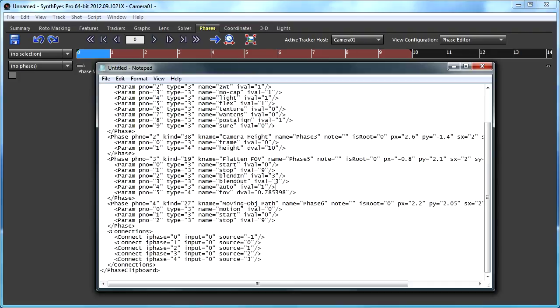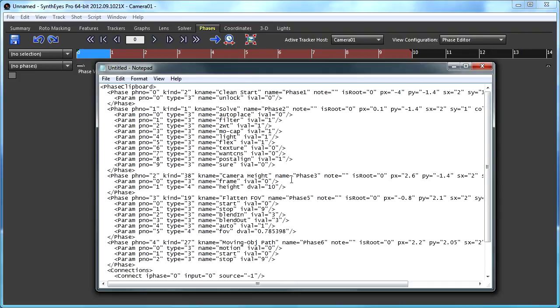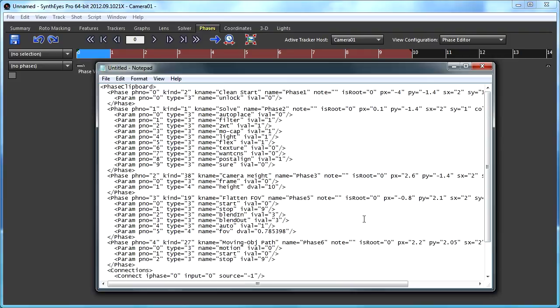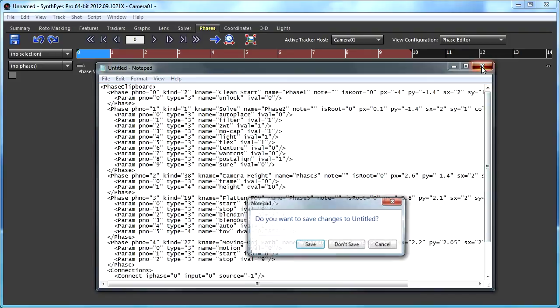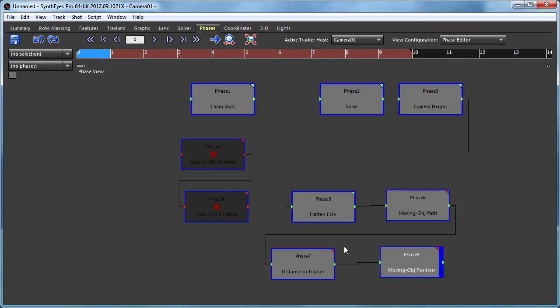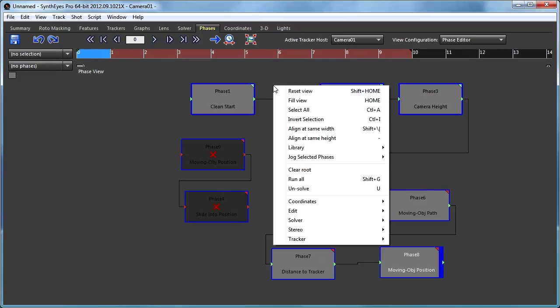For those of you who like to play with such things, you can also go and just paste. There's some text, an XML version of that that's sitting out on the clipboard. So you can go and save it into a file if you want that away. Or you can go and take the whole collection of phases.